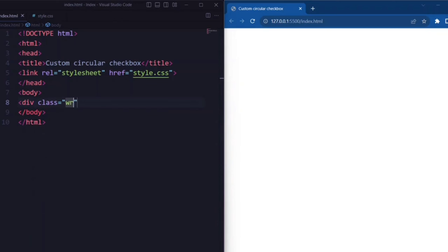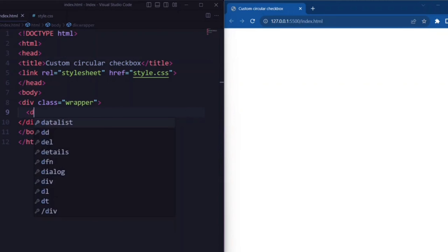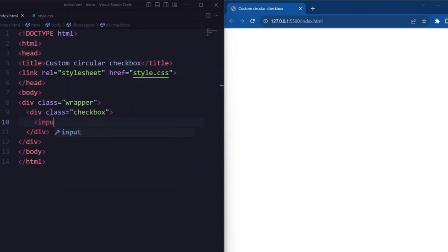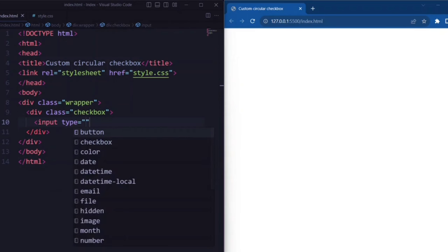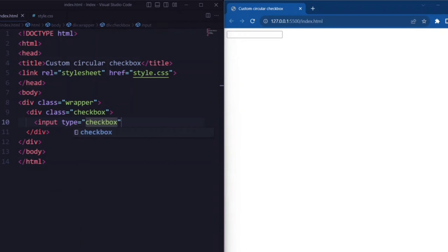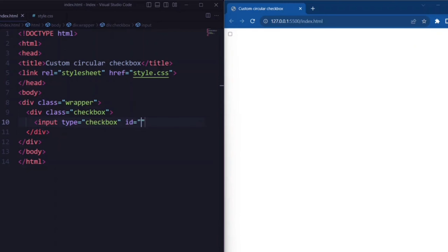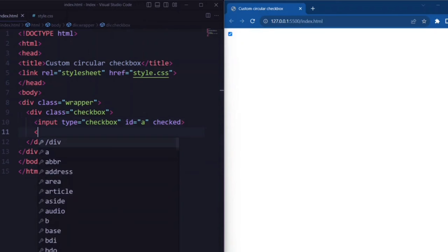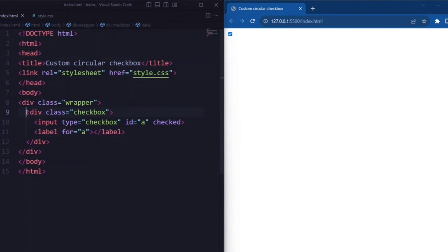Here we have a div element with the class 'wrapper', which is used to group and contain the set of checkboxes. Next we have a div element with the class 'checkbox'. Next we have an input element that creates a checkbox input field — the type attribute is set to 'checkbox' and the id attribute identifies the checkbox. Next we have a label element that is associated with the checkbox through the 'for' attribute.